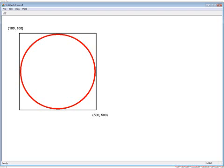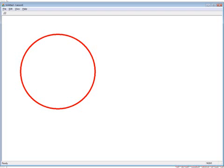If we build and run the program right now, we can see that our circle is drawn in the client area of our application.